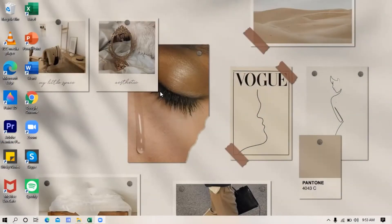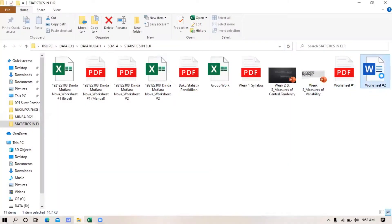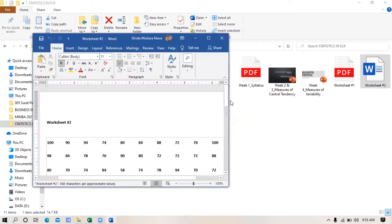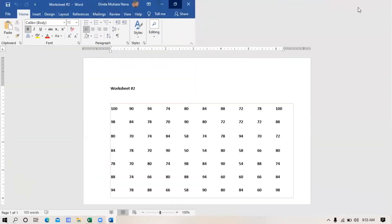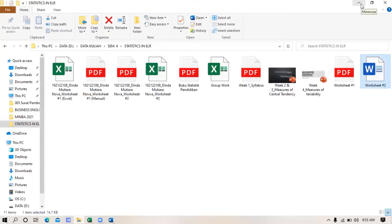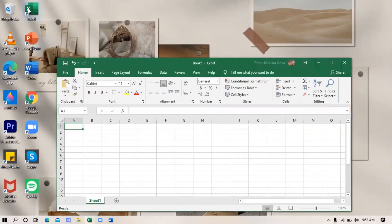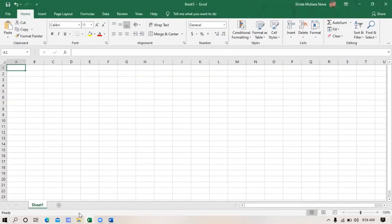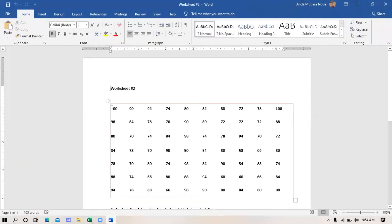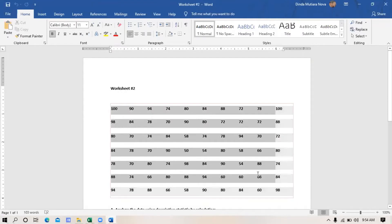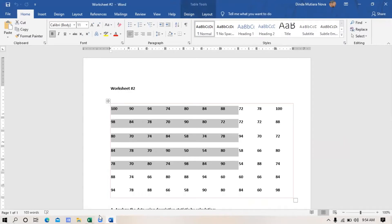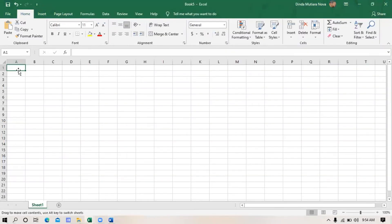So the first thing that you must do is open your data. I also open a new document in Microsoft Excel. So after that, input the data from your Microsoft Word into Microsoft Excel. I will skip this part.